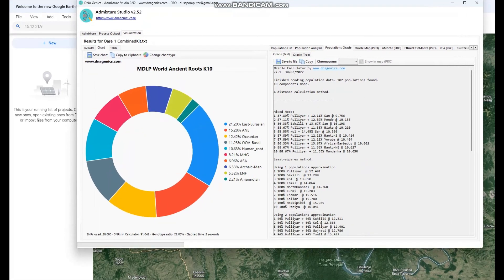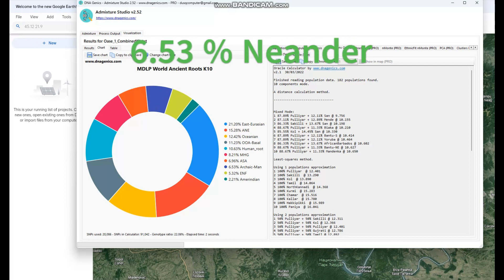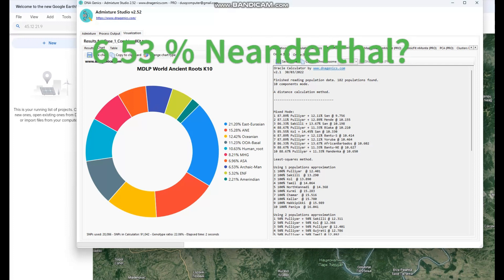This is what he scores with MDLP World Ancient Rootskate 10. He's scoring a lot of interesting components — mostly East Eurasian, which is a modern component, then quite a lot of ANE, also a modern component. Out of Africa Basal is very interesting — definitely not a modern component. He's also scoring 10.6% Human Root, a component I've noticed a lot of Sub-Saharan Africans score. He's also scoring 6.5% Archaic Men, which is very interesting — this component is kind of like a Neanderthal/archaic hominin component.